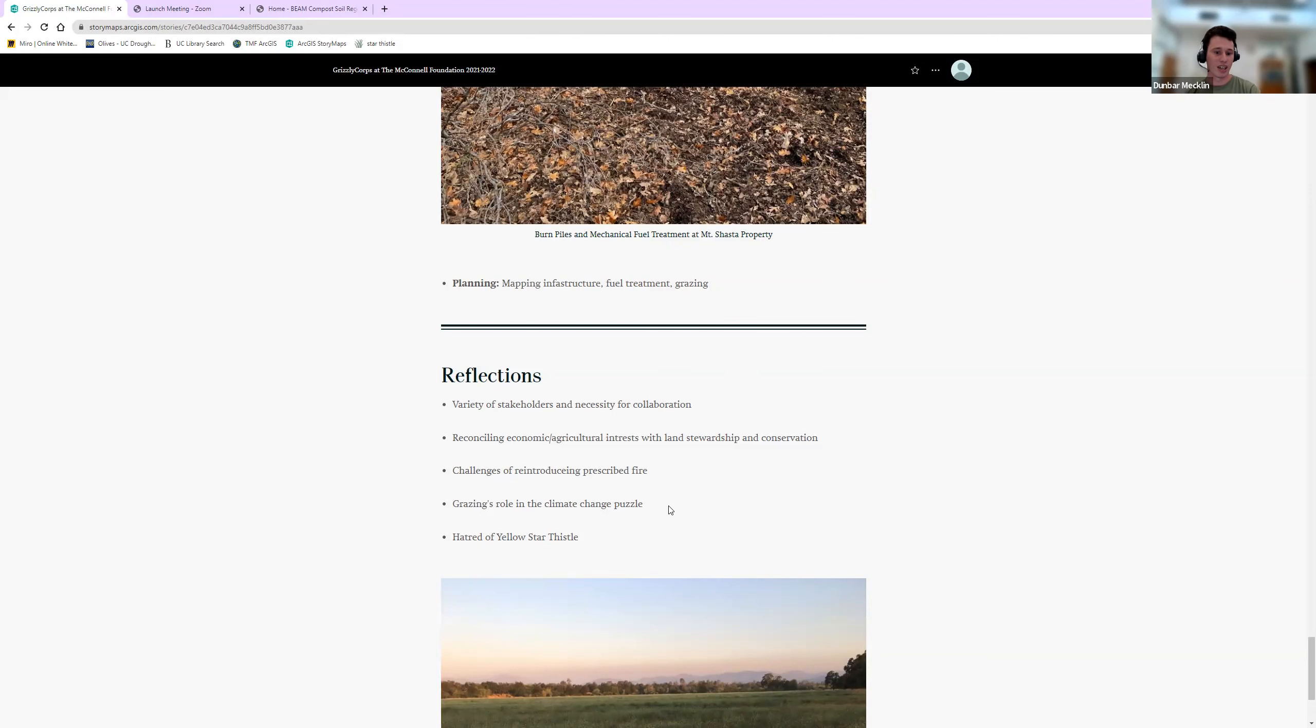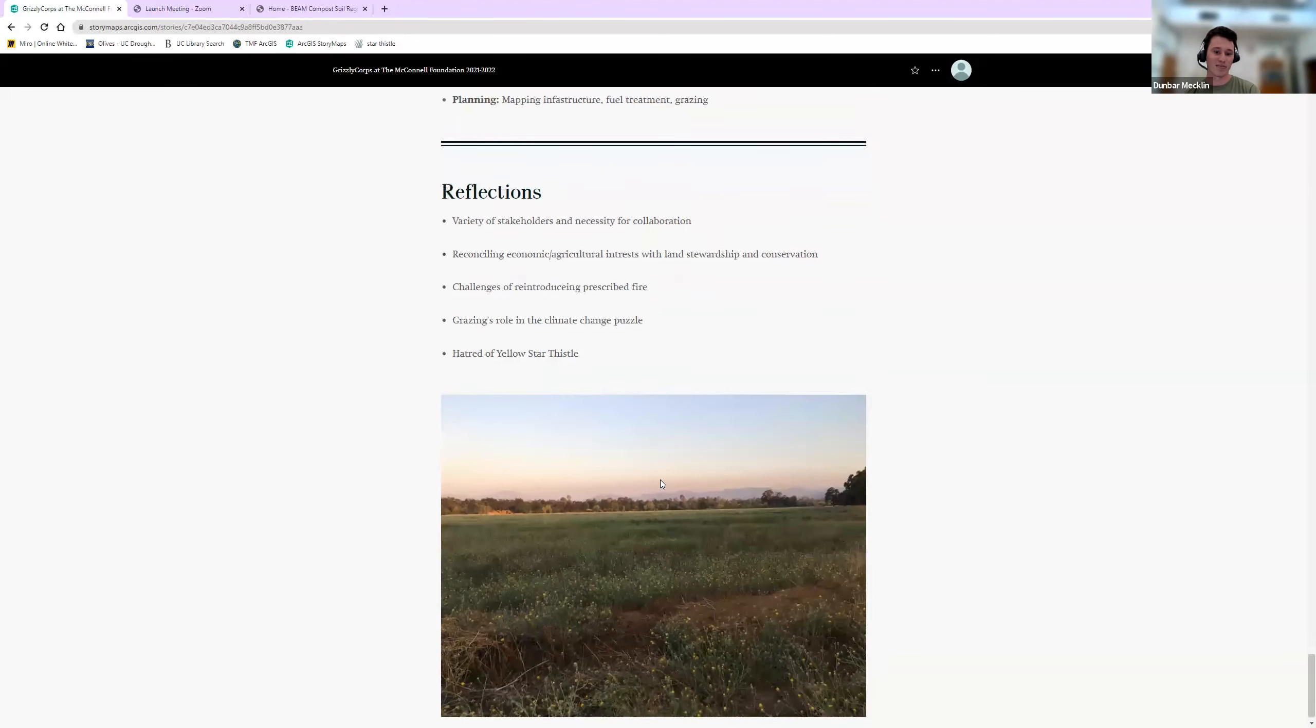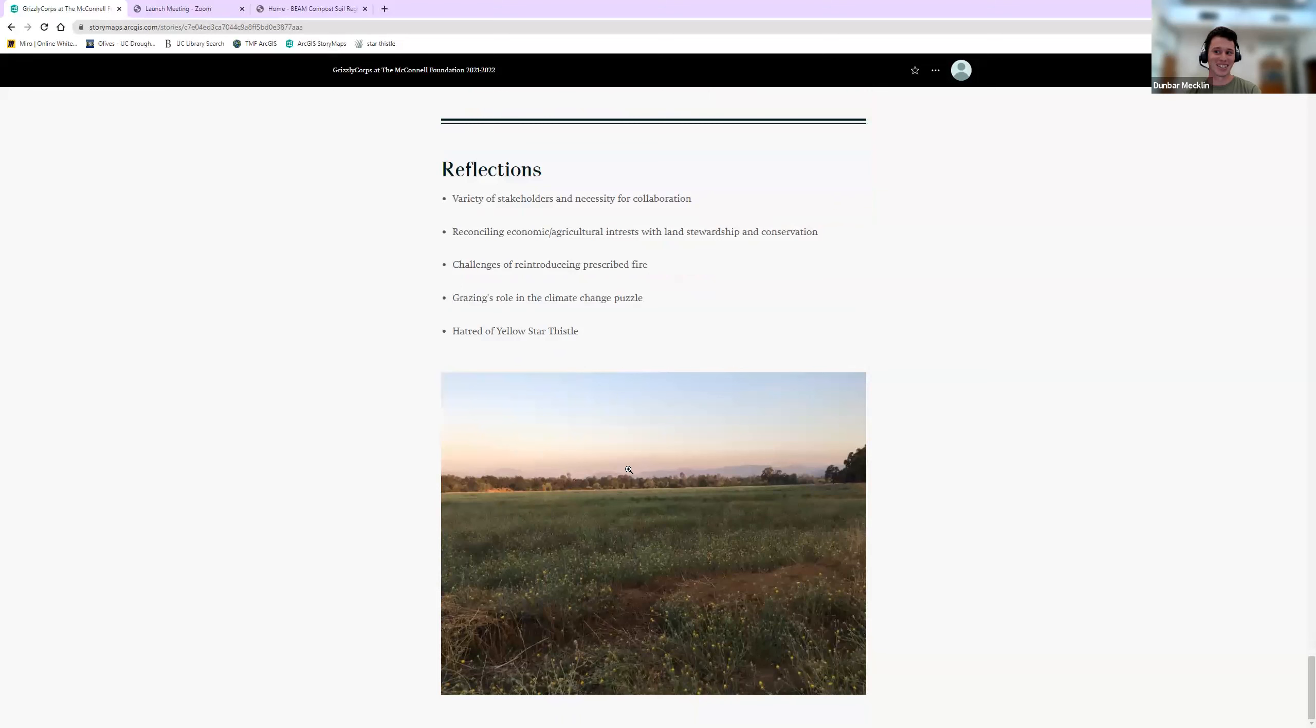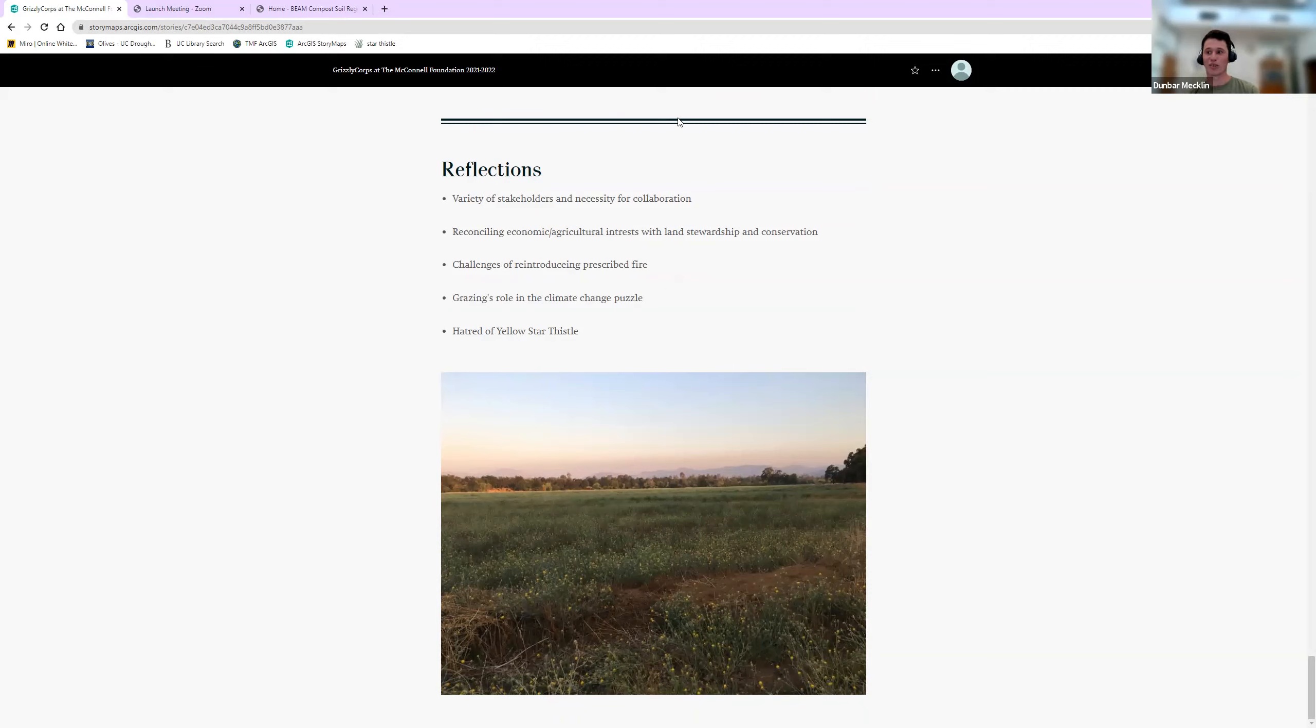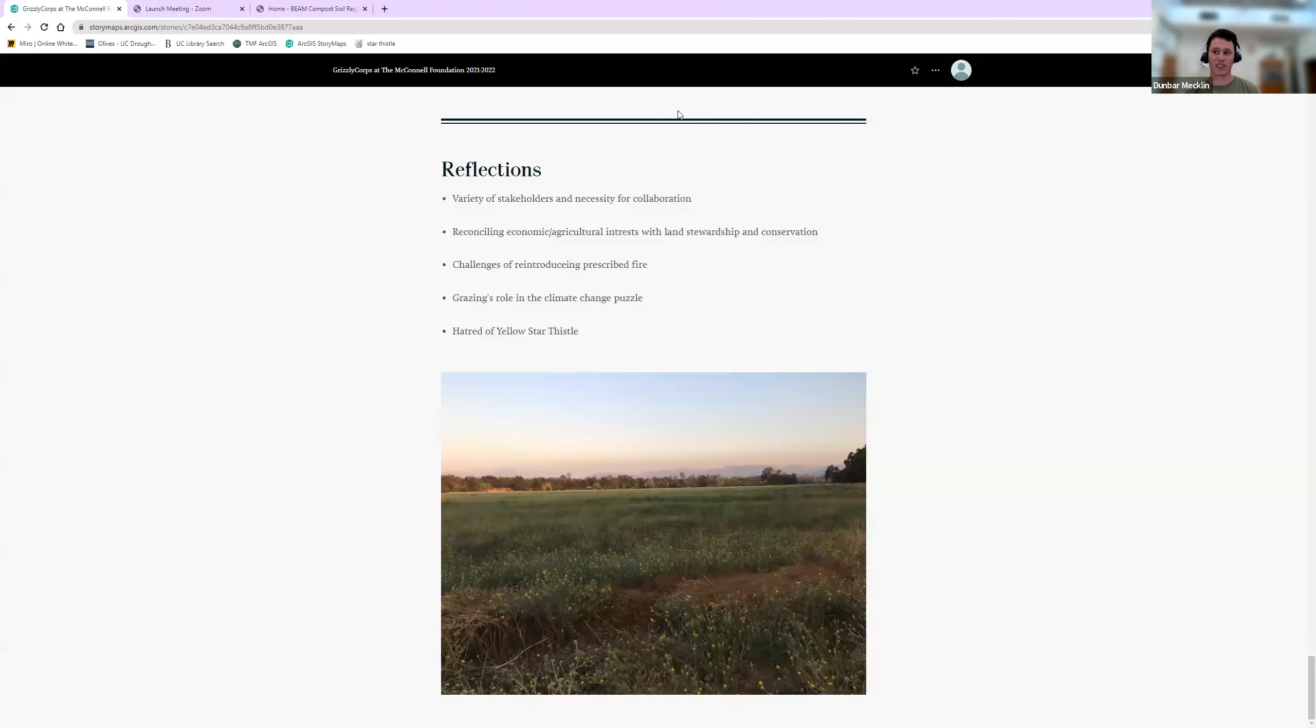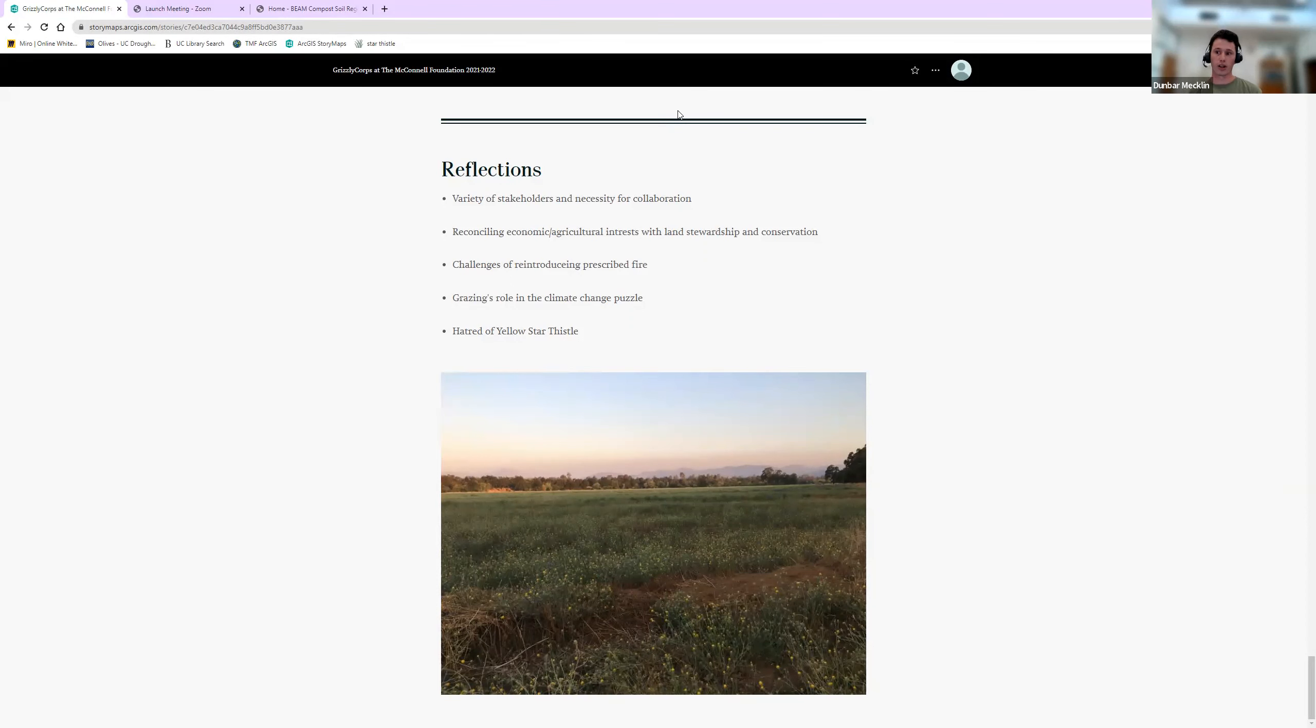Also, can't stand yellow star thistle now. It's the worst. I'll end it on that, but thank you to my host site. It was really great working with you all. I'm happy to return there for the next year as an employee. It was great working with Kaylee—she's really intelligent, and I loved hearing her ideas and her critical thinking about some of these issues. I'm happy to open it up to questions if anybody has any.